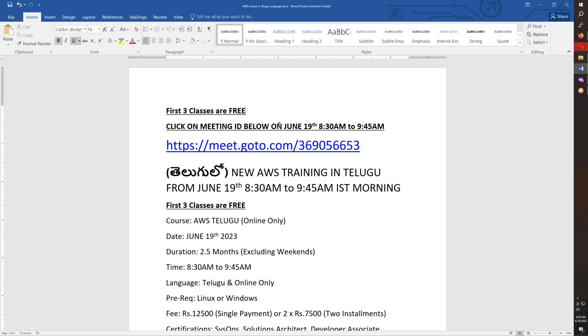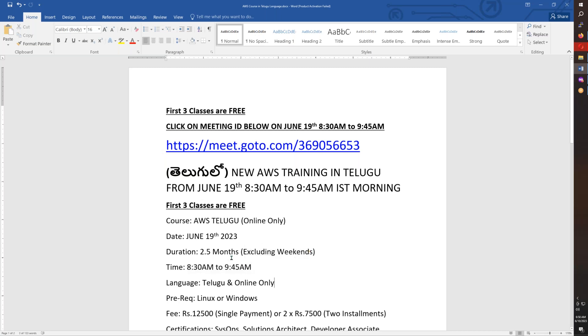So we will continue with this class starting today, June 19th. The timing is every day morning 8:30 to 9:45. We have weekends included, and the duration is two and a half months.